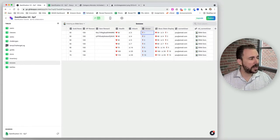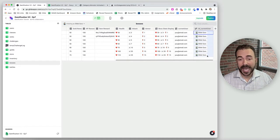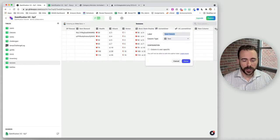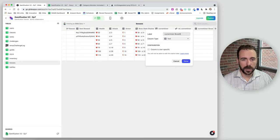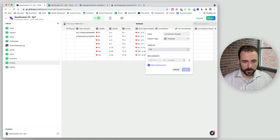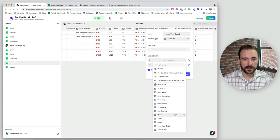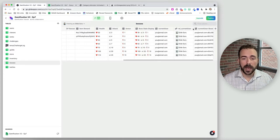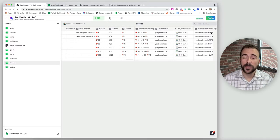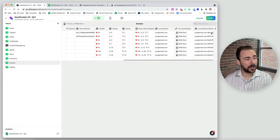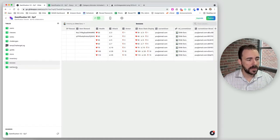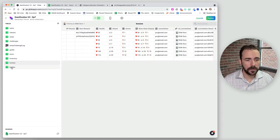Next we have to determine if the current user has any battles yet. We're going to merge this user information with the boss ID to form a new key value — we'll call this 'current user boss ID', which will be a template column combining the current user's email and the boss ID. This gives us a unique value so we can match up whether this current user has a current battle already.